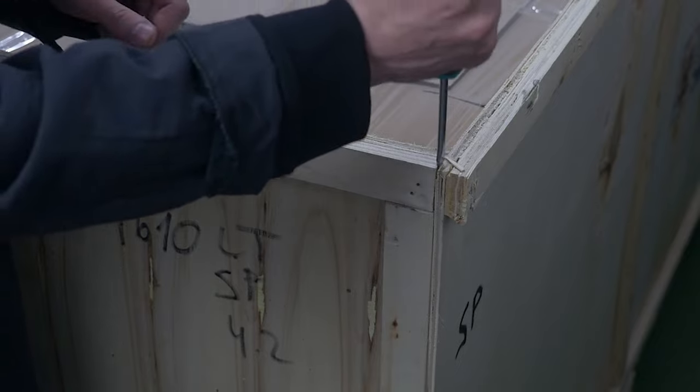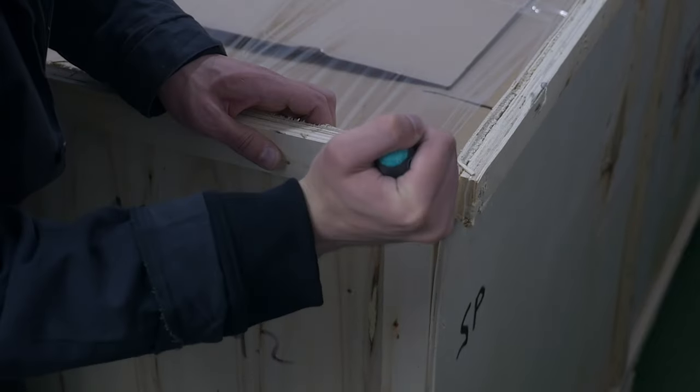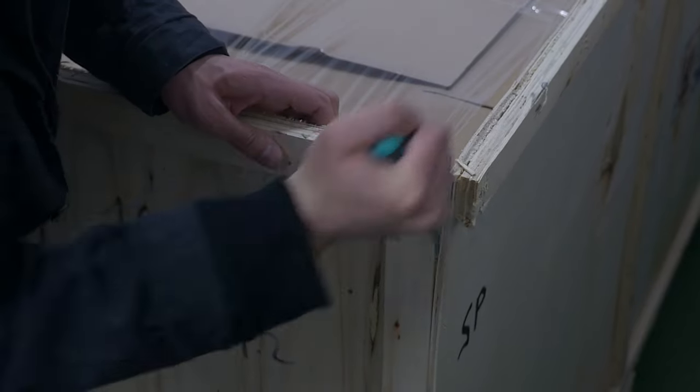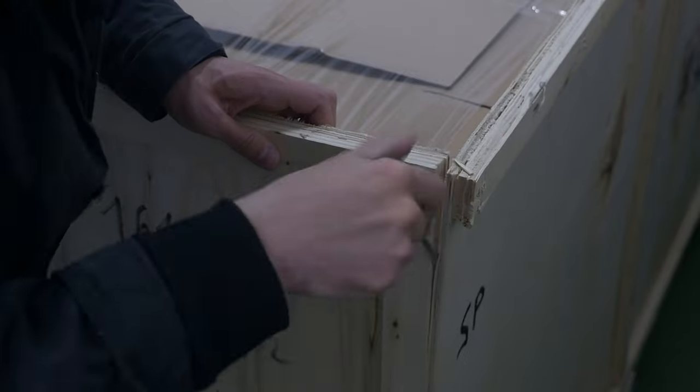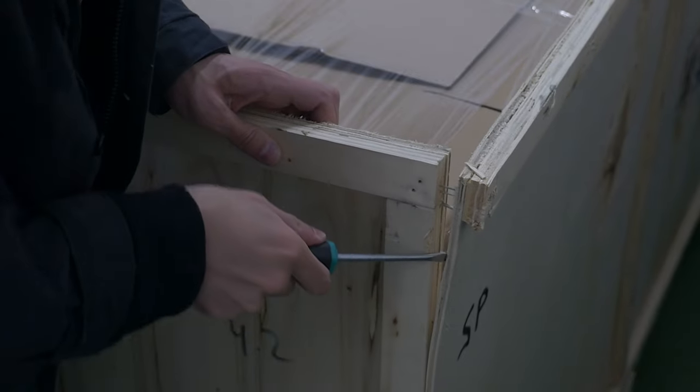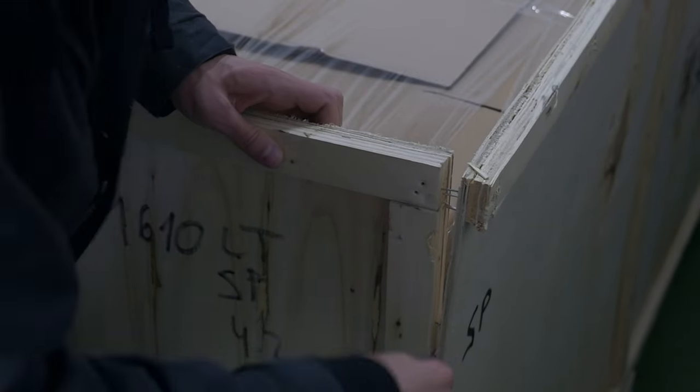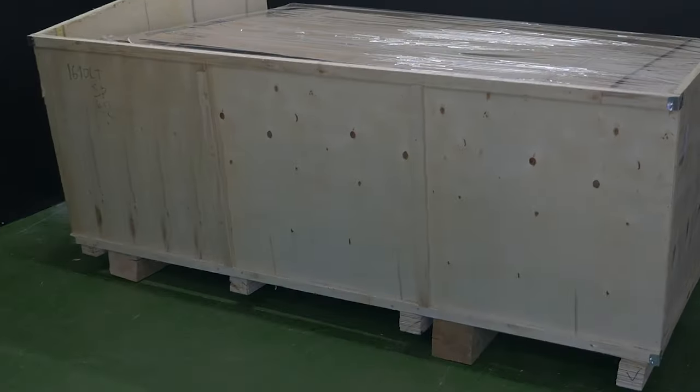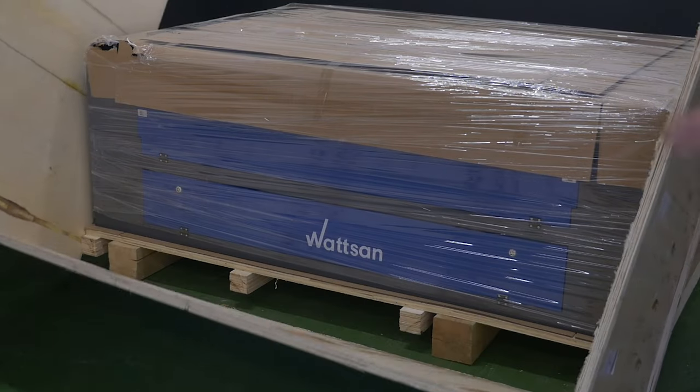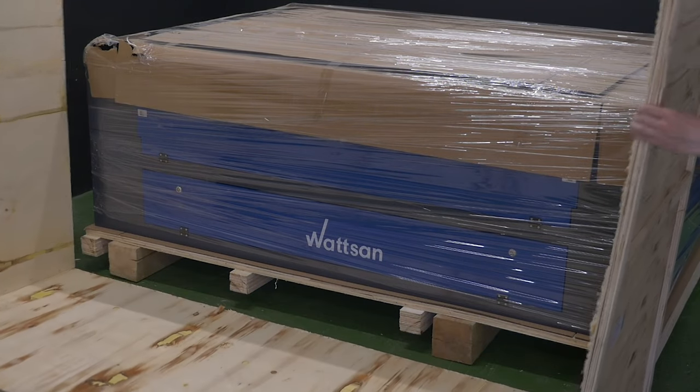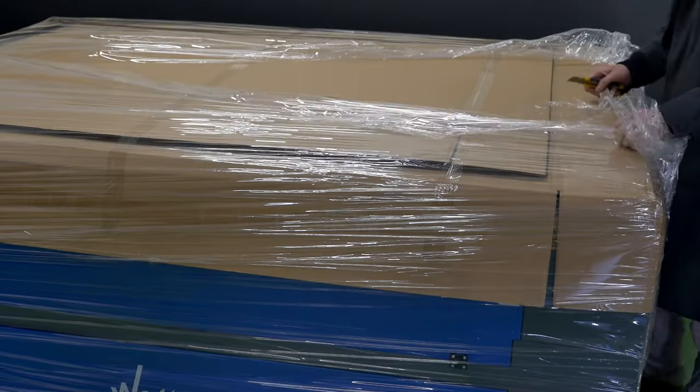Using the crowbar, pry open the side front cover. Put away the remaining one. Remove the protective shipping wrap.